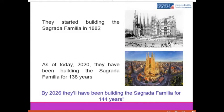They started building the Sagrada Familia in 1882. From that moment, the workers continued working through generations until today. So as of today, 2020, they have been building the Sagrada Familia for 138 years. The plan is to finish the church by 2026. By 2026, they'll have been building the Sagrada Familia for 144 years.